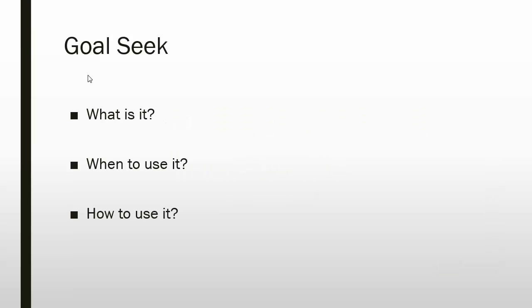Goal Seek is one of the built-in what-if analysis tools found in Microsoft Excel that will assist you in determining the input values for a desired end result. According to Microsoft Excel Help, when you use it is if you know the result you want from a formula but you are not sure what input value the formula requires to get that result, you can use the Goal Seek feature.